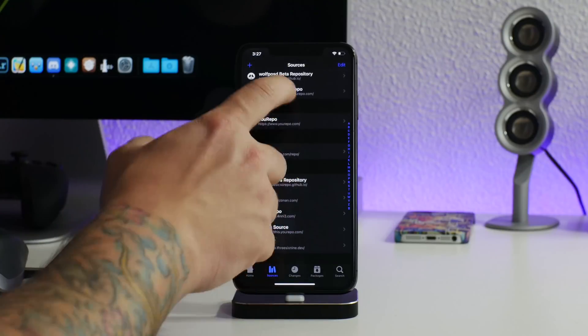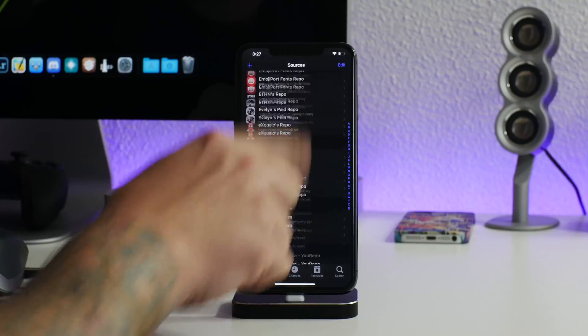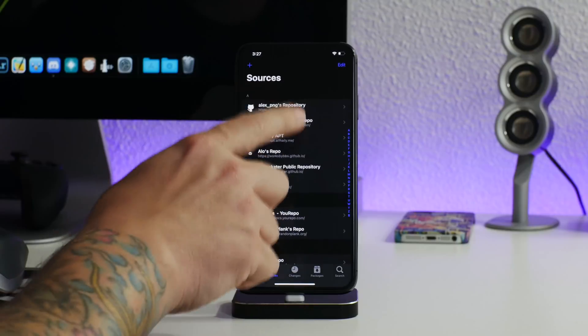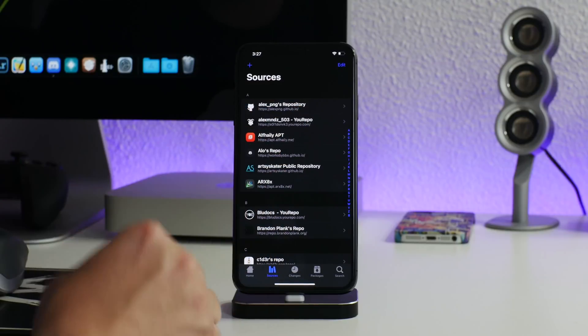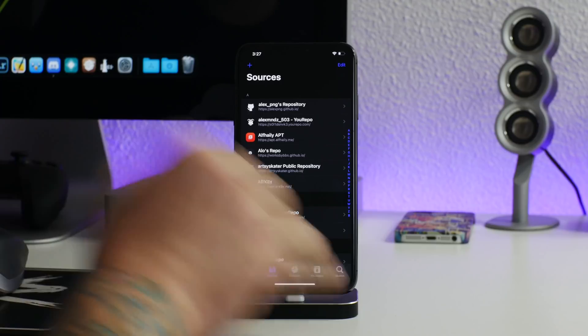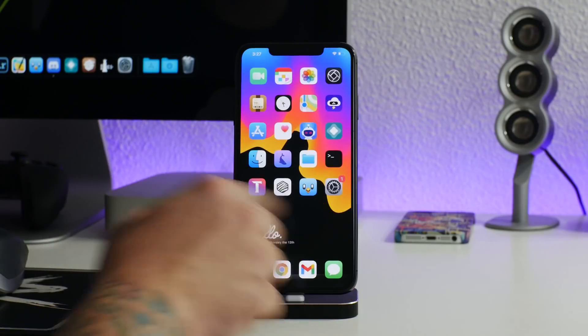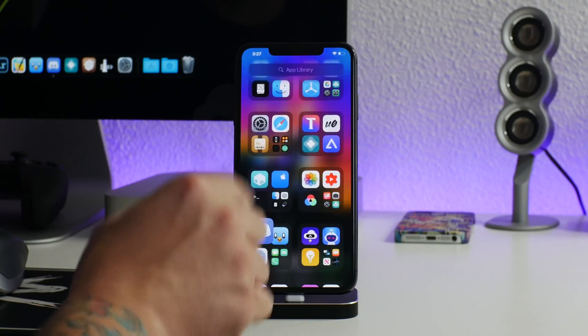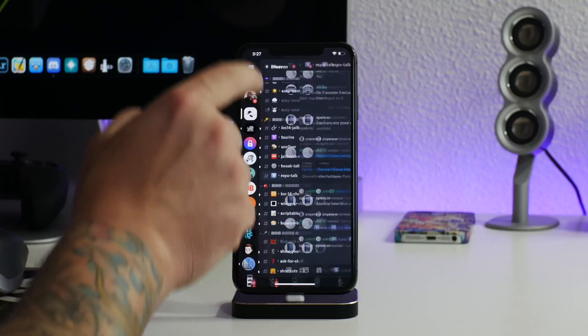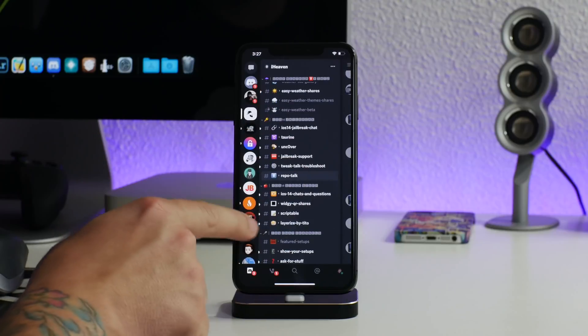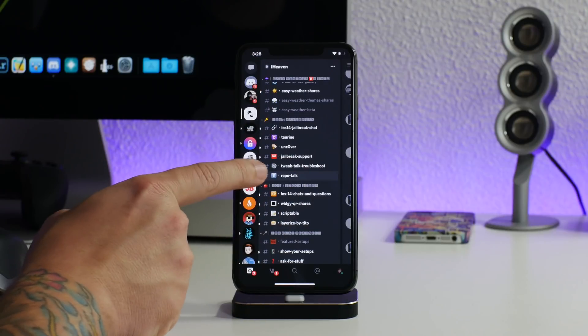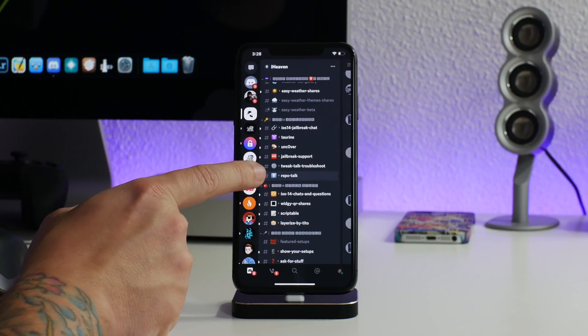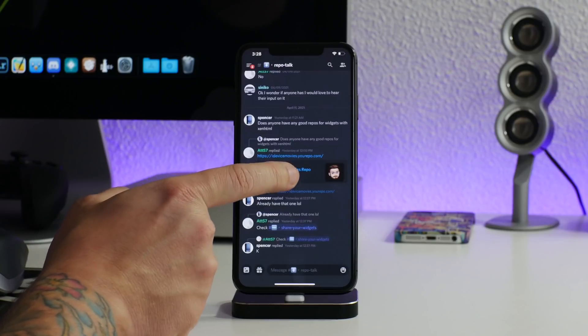If you had this in Cydia you would be waiting like two minutes and even in Sileo I think Sileo is still slower than Zebra as well. So Zebra is absolutely amazing. Now for those of you that are going to ask about this repo list, this is actually from Elise in iHeaven.